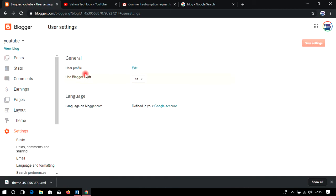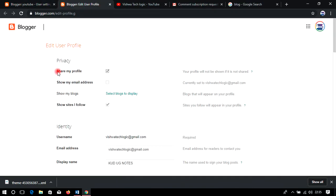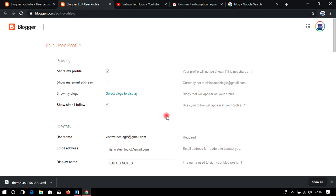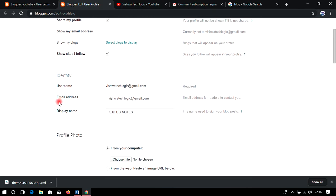In the Settings section, under General, you have User Profile options. You can share your profile, show your email ID so it is visible to your users, show your blog as it appears in the profile, and show sites you follow — so if you follow other sites with your Gmail ID, they will be shown as recommendations to your users.